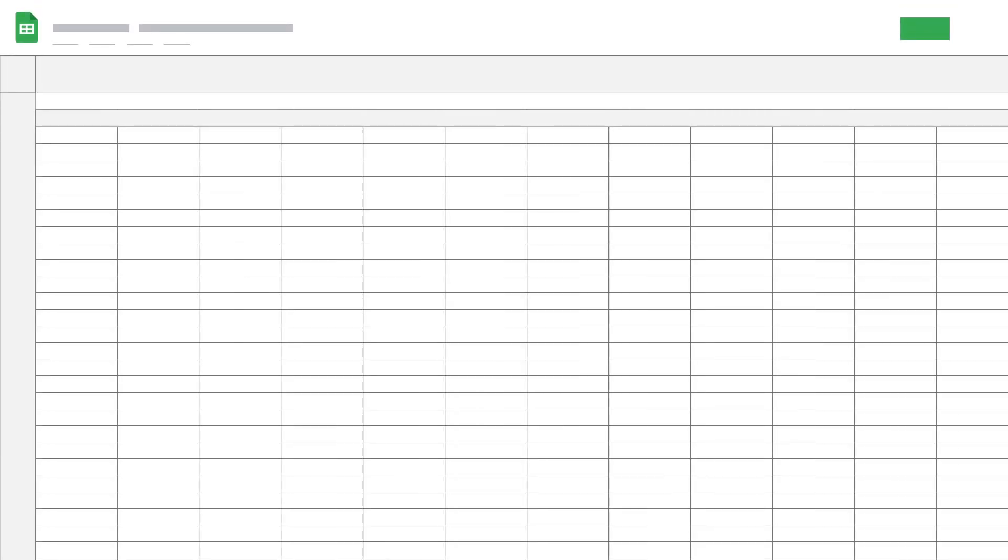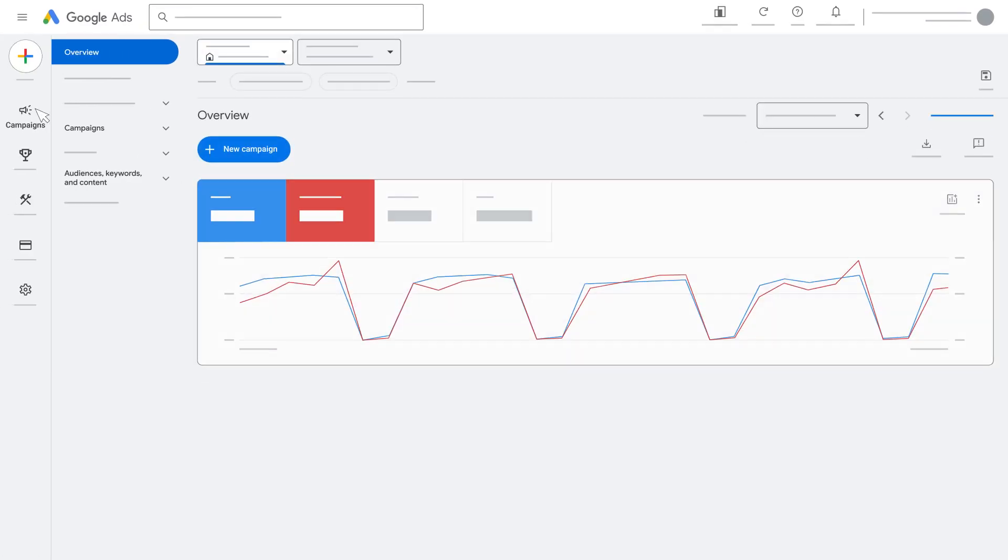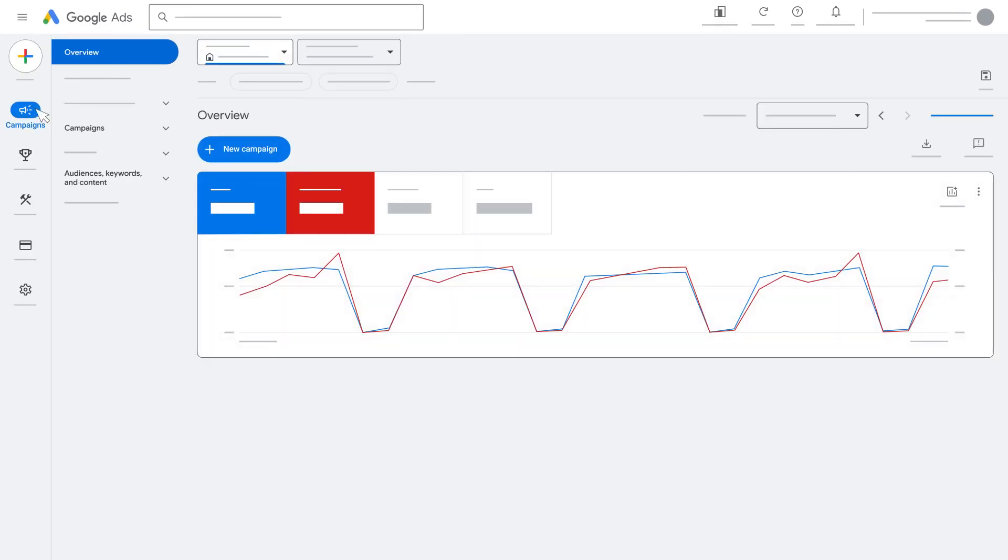To make a change in bulk, first download a spreadsheet to edit. Use the following steps to download your spreadsheet. In your Google Ads account, click the Campaigns icon. Click the Campaigns drop-down menu.